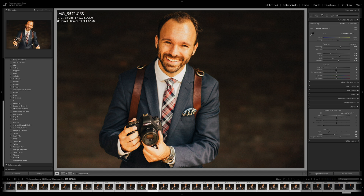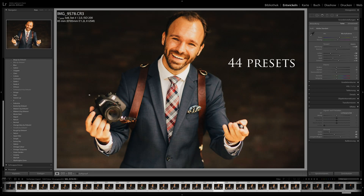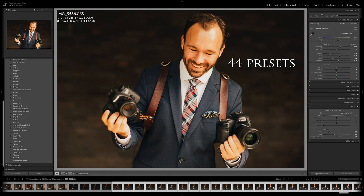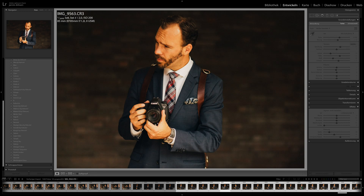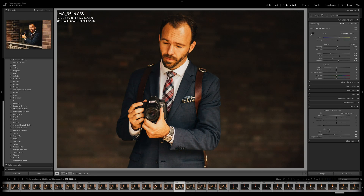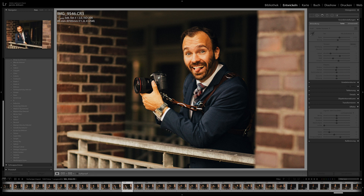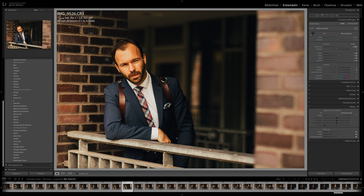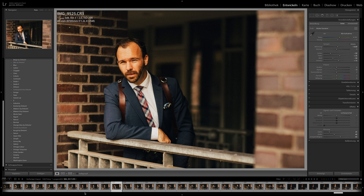The link to the preset pack is in the description below. These are 47 presets, and this is how quickly and easily you can use them on any image. With just a couple of clicks you can edit thousands of images in a single day. This is the way I do it. Thank you very much.